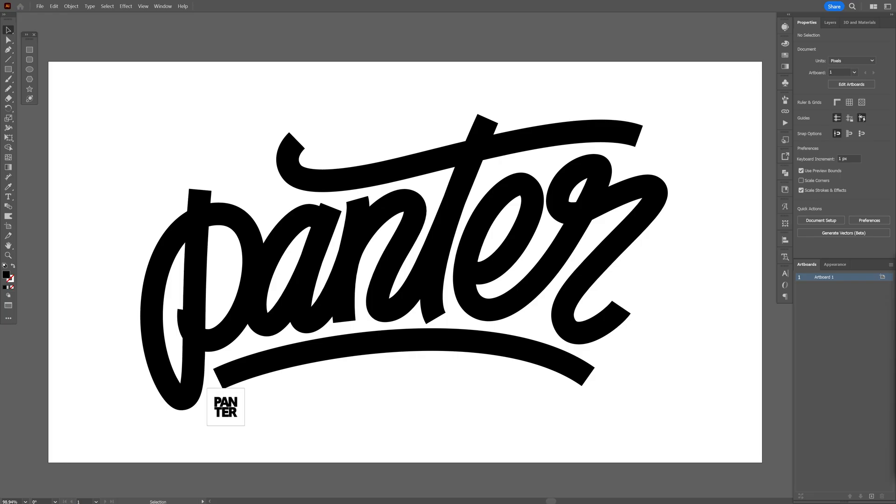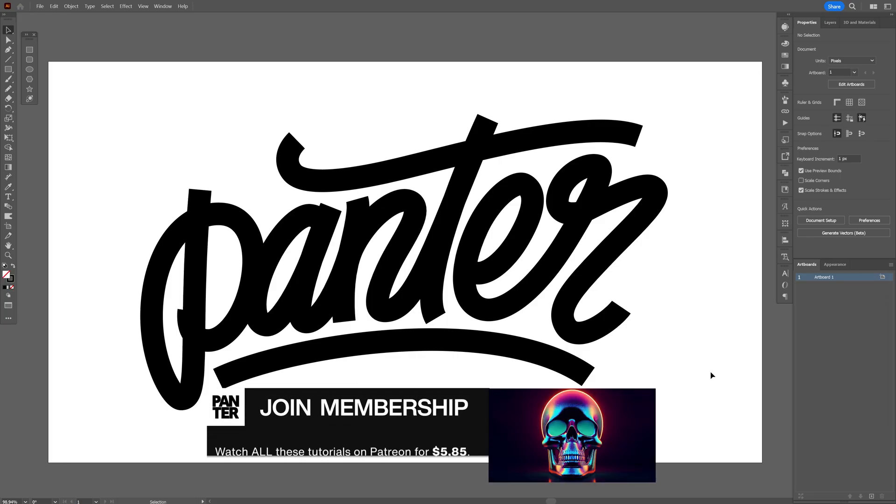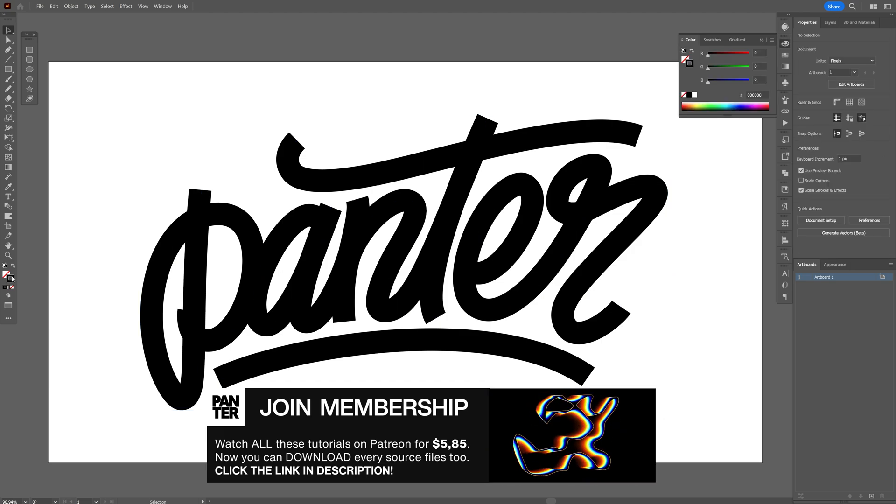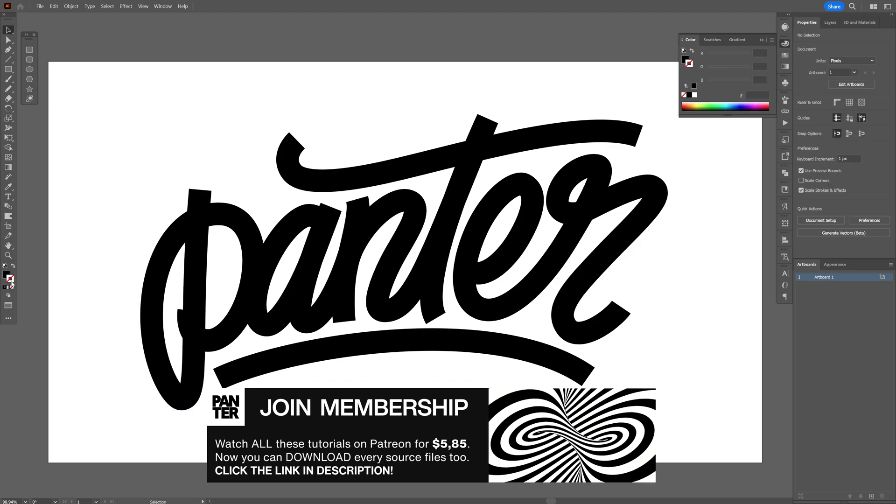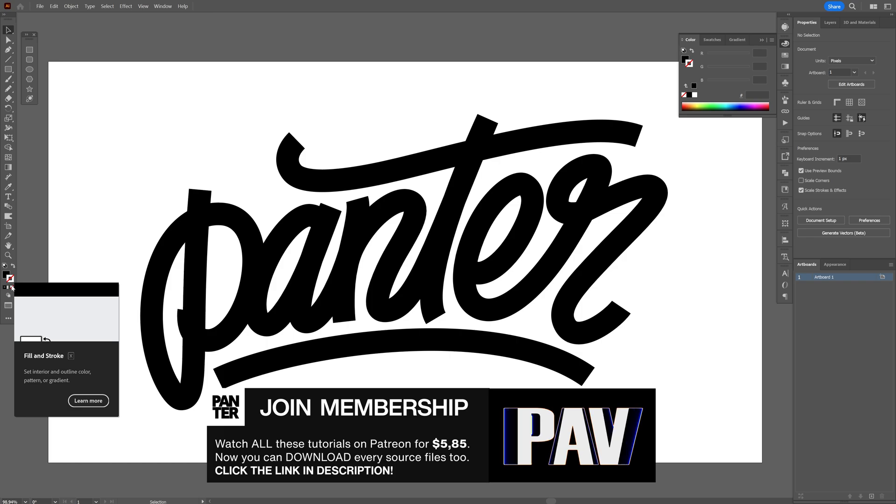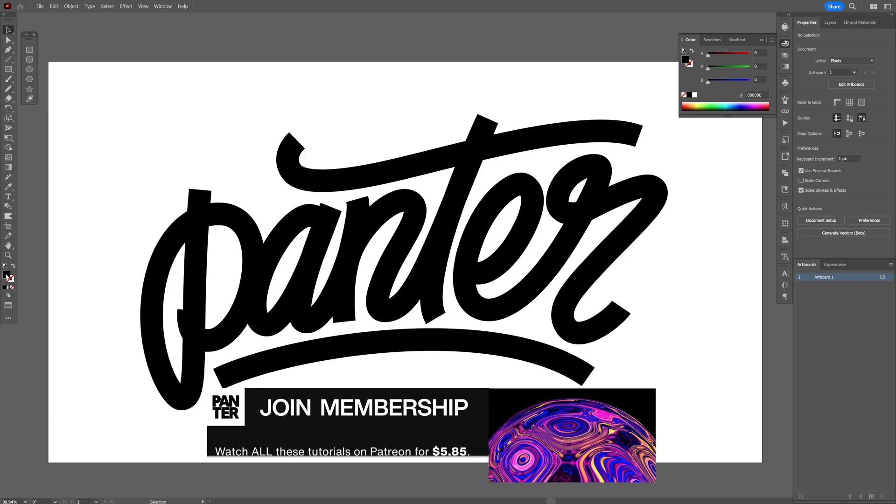All right, so let's start in Illustrator and make sure to have a text made out of stroke lines like this. And now we're gonna go here, I'm gonna swap it, make sure that you don't have anything on the stroke. Click on the stroke, click on the none, click on the fill so it's gonna be on the top.